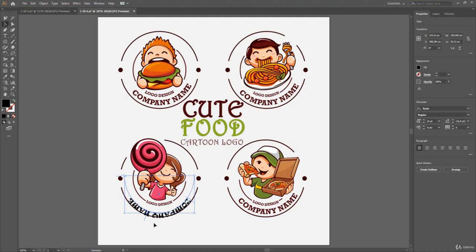But first, I have to flip the text. To do that, I click on the bracket in the middle and drag across the path, then rotate to align it.